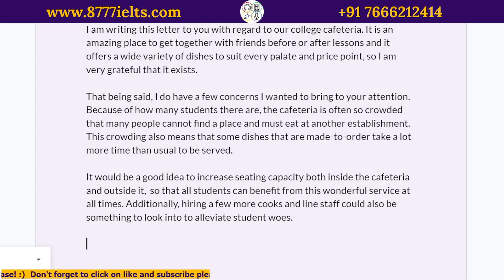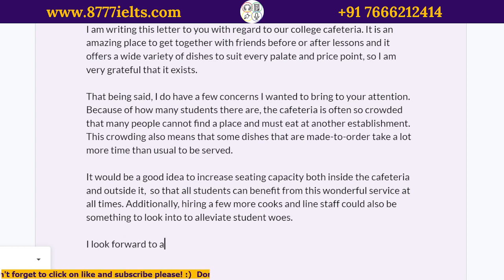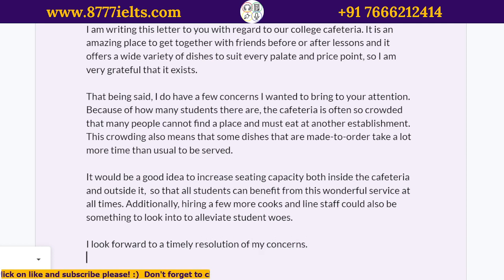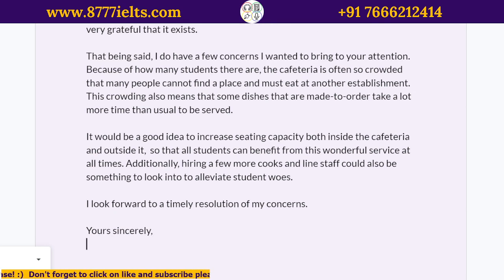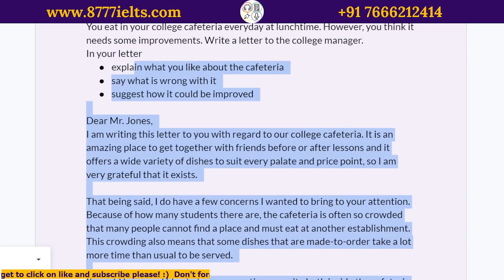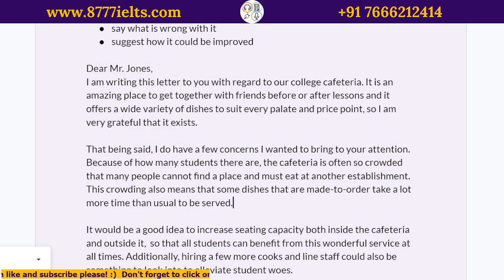And because you had a complaint, you're going to say: 'I look forward to a timely resolution of my concerns.' Then, since it's not a complete stranger — you know them by name, not in person — it's kind of semi-formal. So you write 'Yours sincerely' and then your full name. That's the whole thing. The word count is 179, and we've got all these paragraphs.